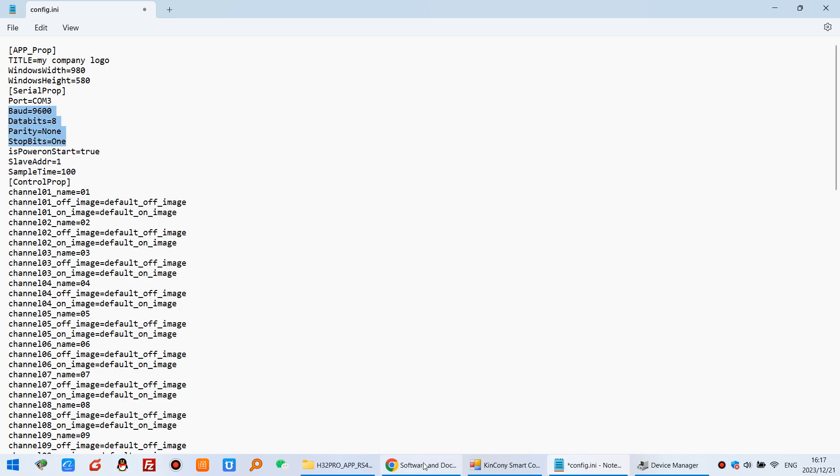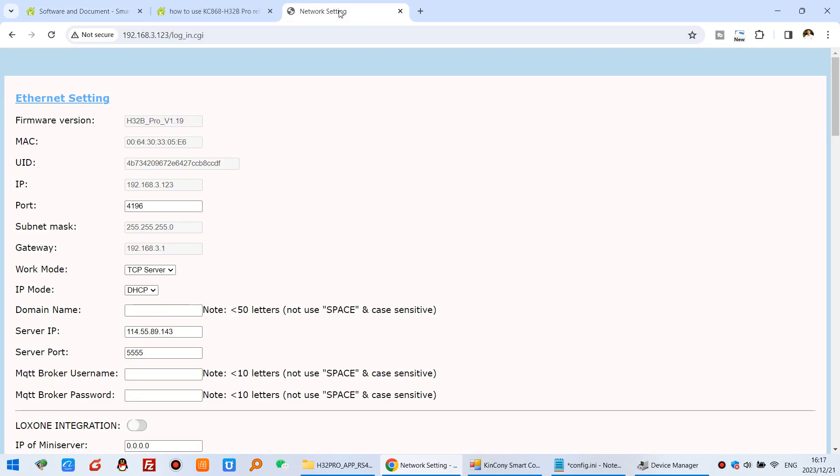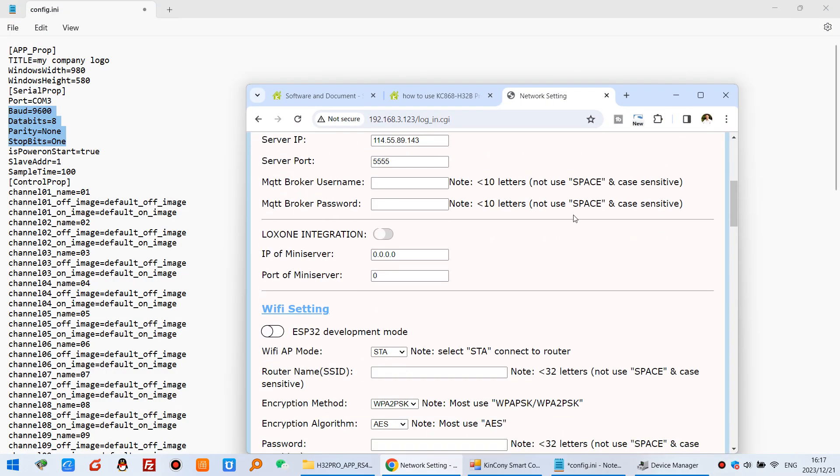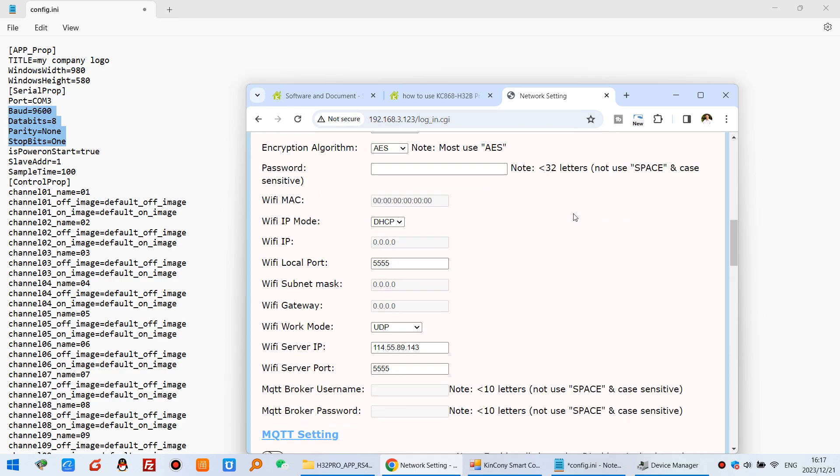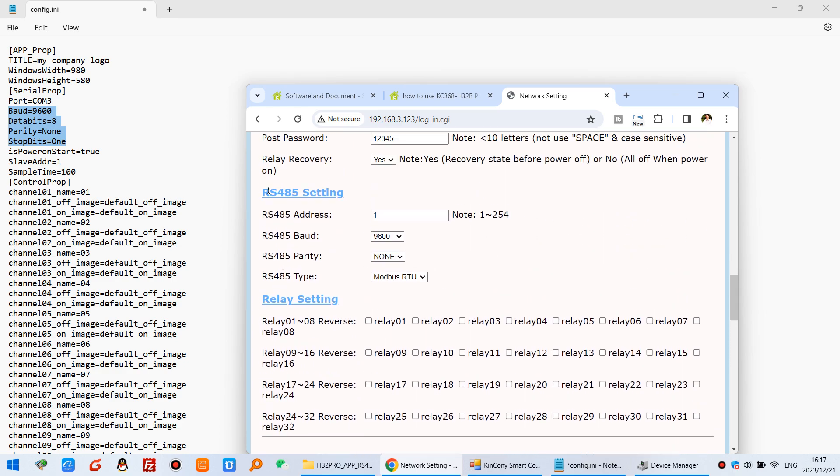And this is the binary and the data bit and RS485 information. Just as same as your H32B Pro. You can see this is the web page of the internet setting. And here that is RS485 settings. So you just as same as these settings.